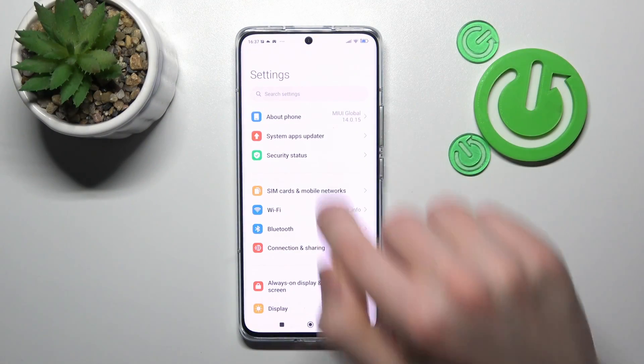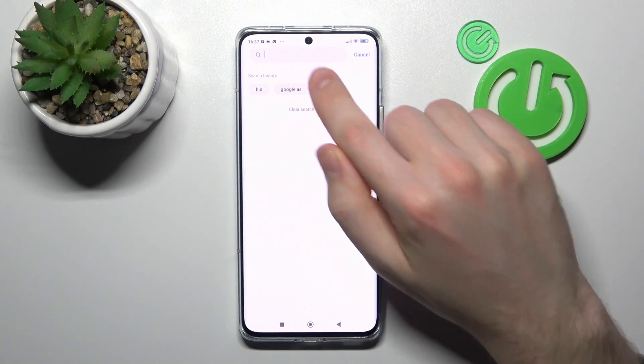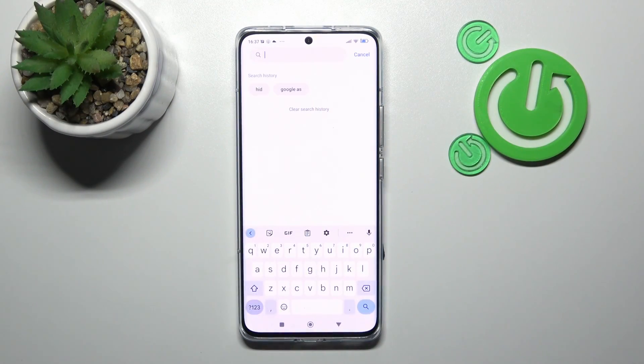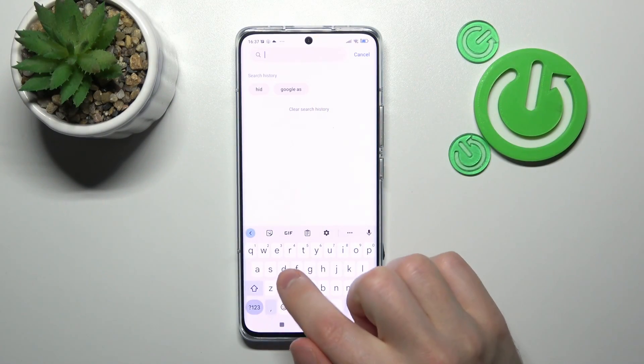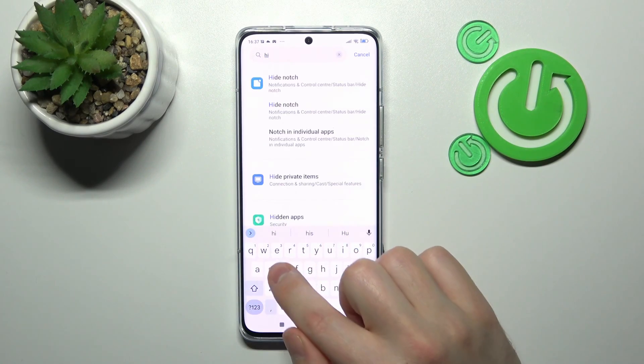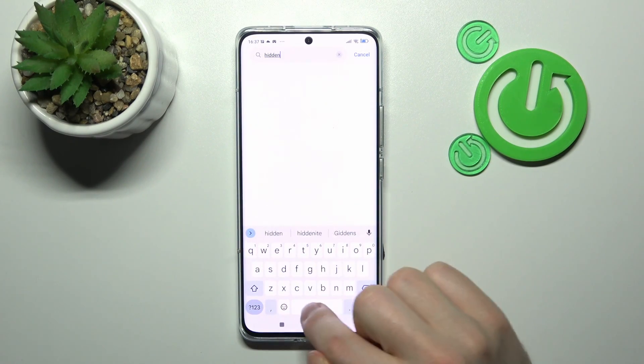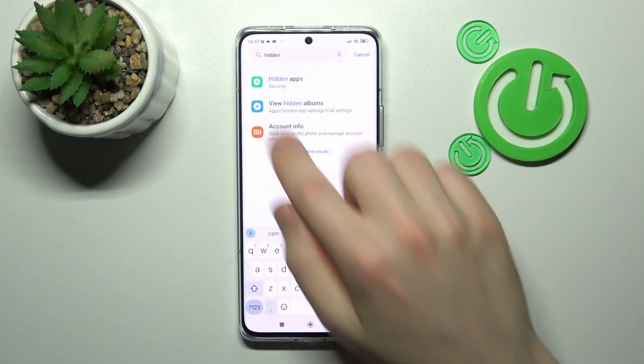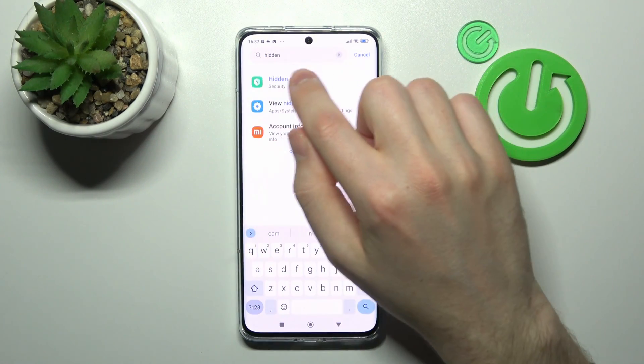First of all, open your settings, then in the search bar of your settings, write 'hidden apps', this one.